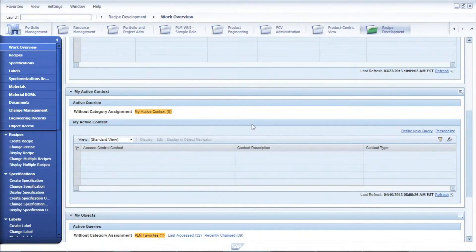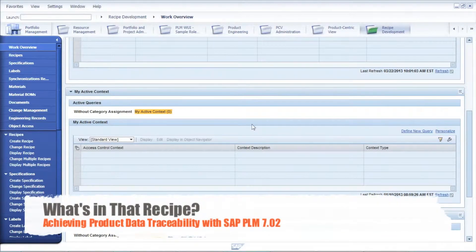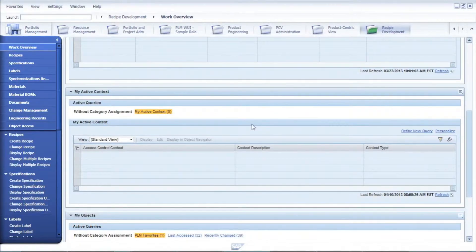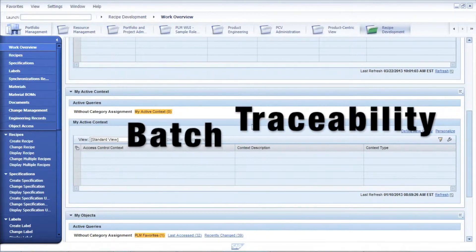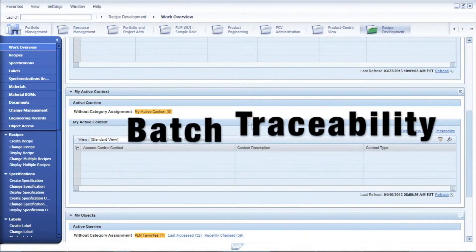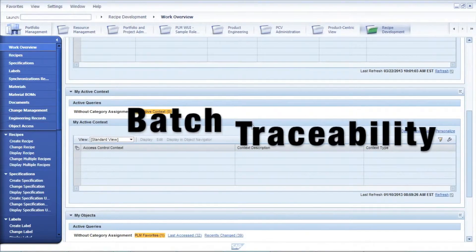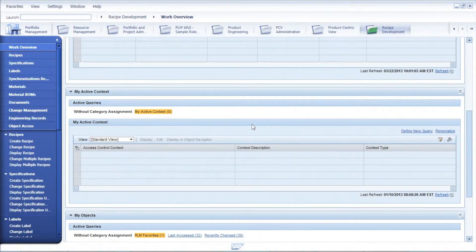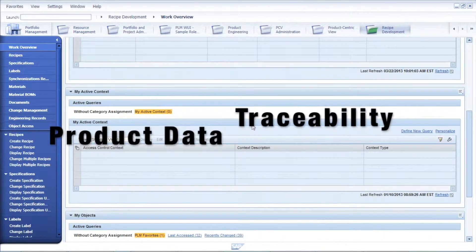Welcome to PLM in 10. Today's episode is 'What's in that recipe? Achieving product data traceability with SAP PLM 7.02.' When we talk about traceability, there are two components: batch traceability, which is on the downstream manufacturing side, and product data traceability, which is what we're going to talk about today.